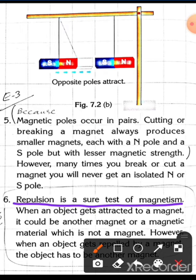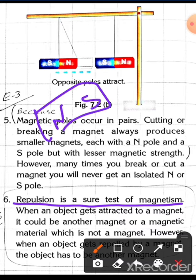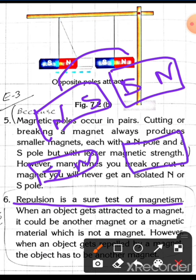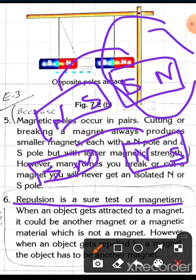Repulsion is a sure test of magnetism. If we know that one object is a north pole and another unknown object repels it, then we know the unknown object is also a north pole magnet. Repulsion confirms that the object is indeed a magnet with the same pole facing it.